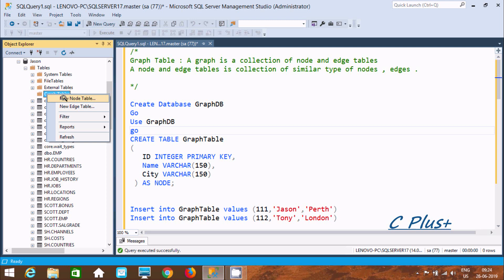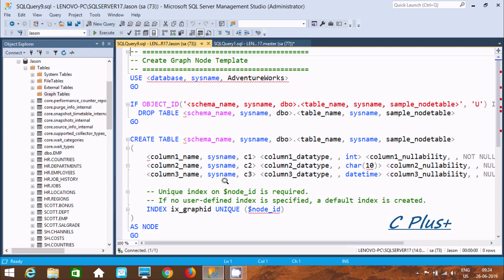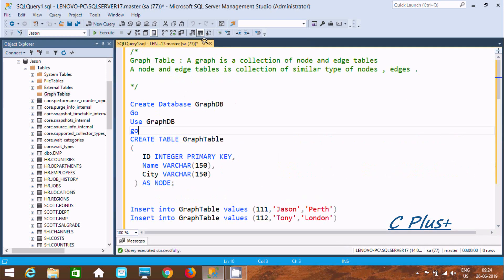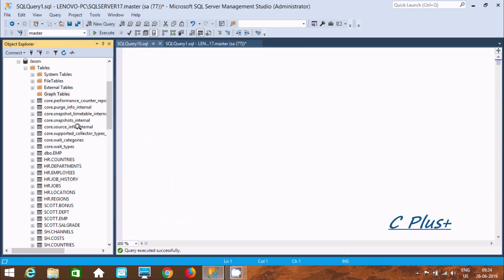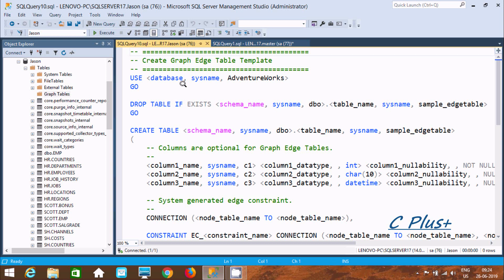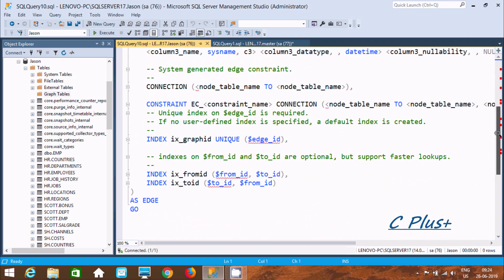When you want to create a new node table, click there. This is the default query and we need to do some modification after that to create the nodes. Similarly, if you want you can select new edge table, and this will create an edge table template. Here you give the database or system name, and this is the ready-made query.